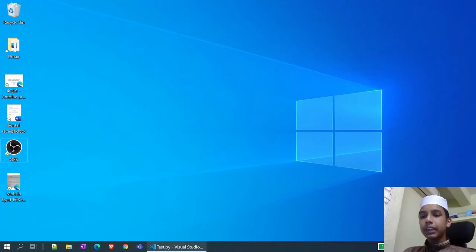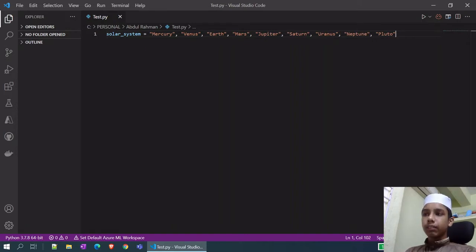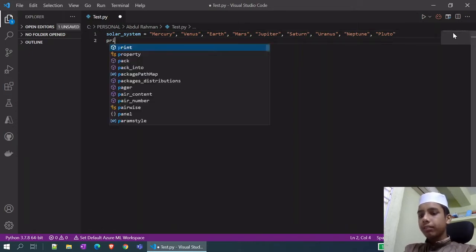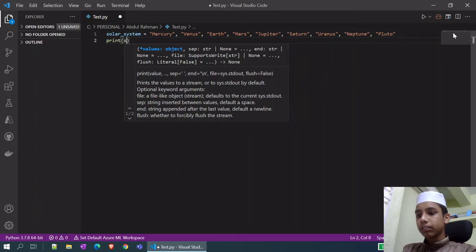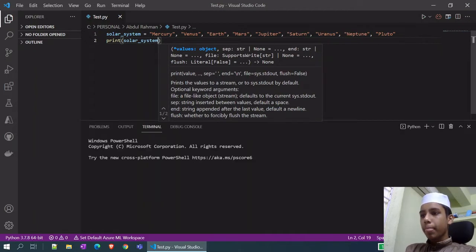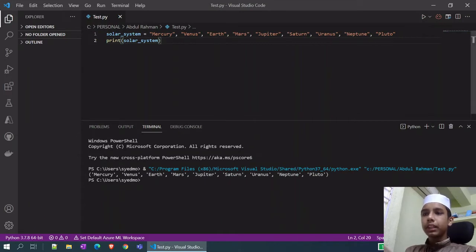I have opened VS Code and created a file called test2.py. First of all, we will talk about variables. A Python variable is a reserved memory location to store values. Here, solar_system is a variable — this is the name of the variable and the content is the value. Mercury, Venus, Earth, Mars — whatever I have given is showing here when I run the print statement.